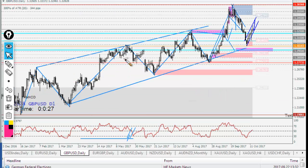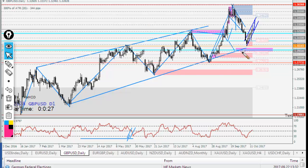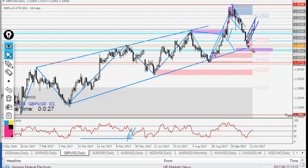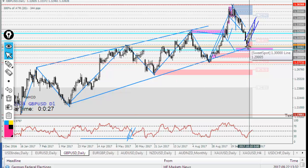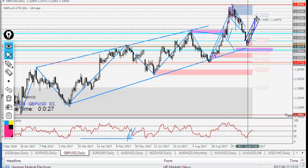Now GBPUSD. As I told you last week, this is a significant level. Price bounced from this level and went almost 300 to 400 pips.